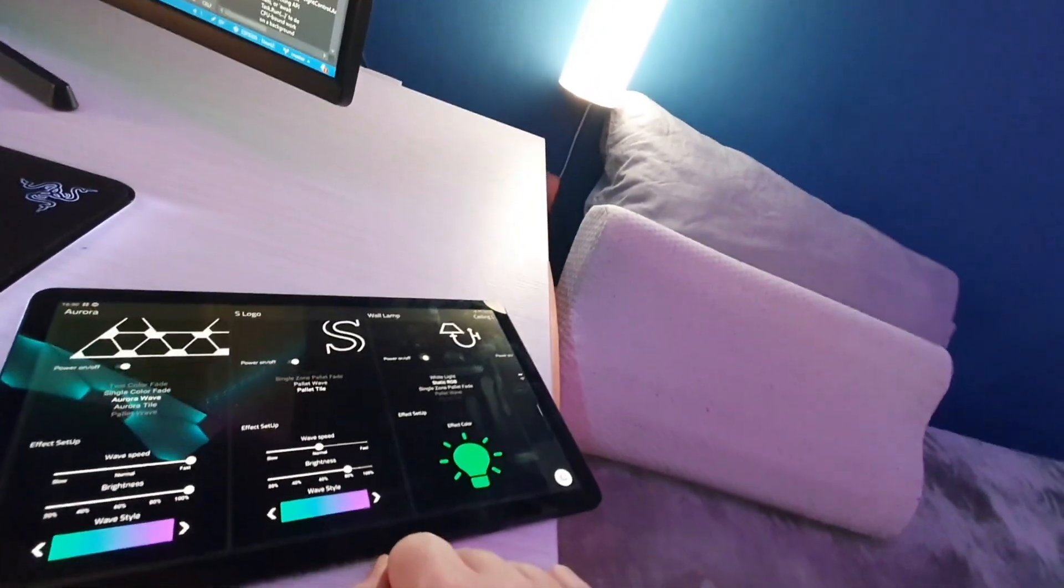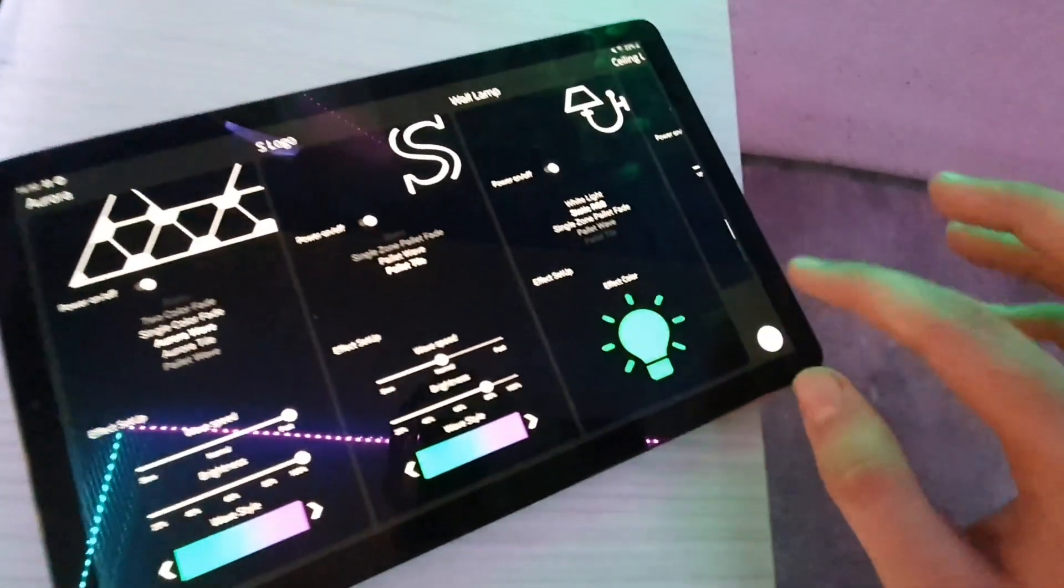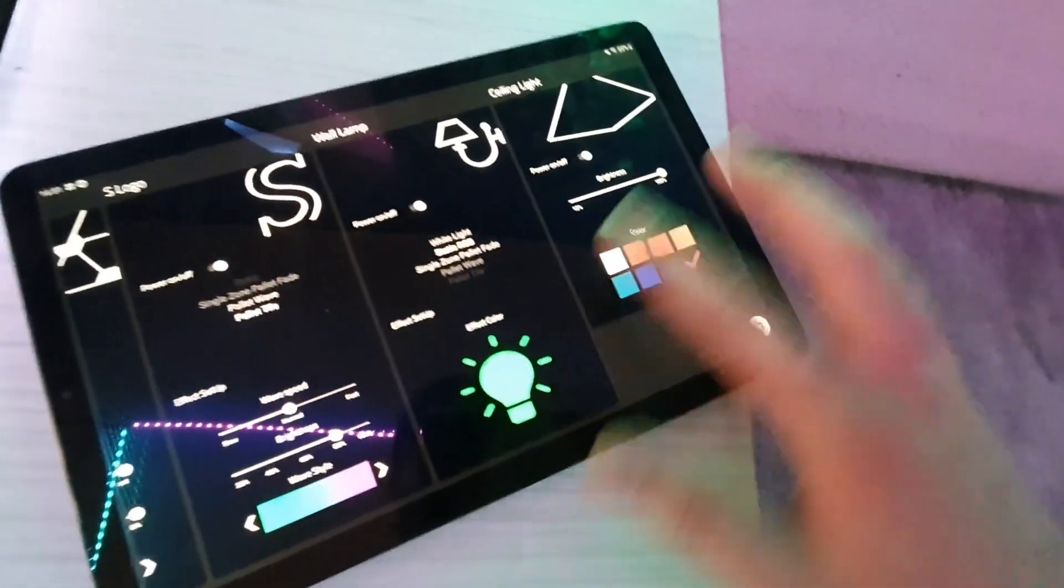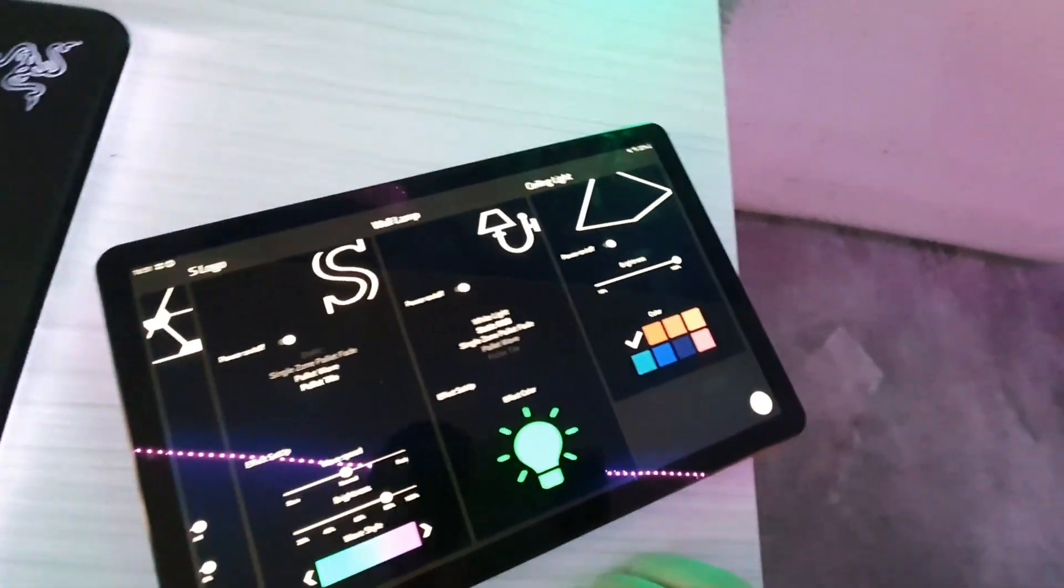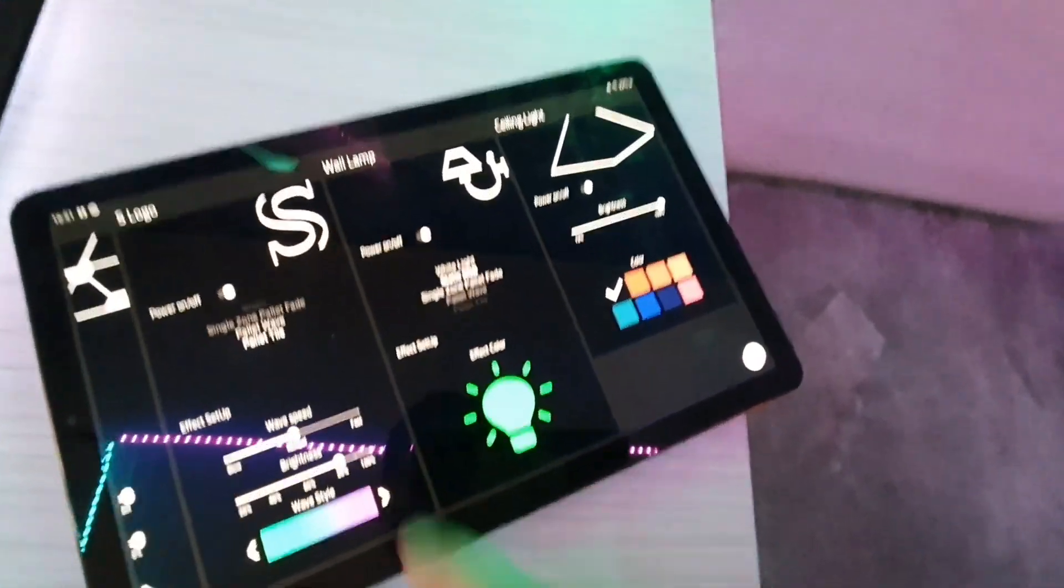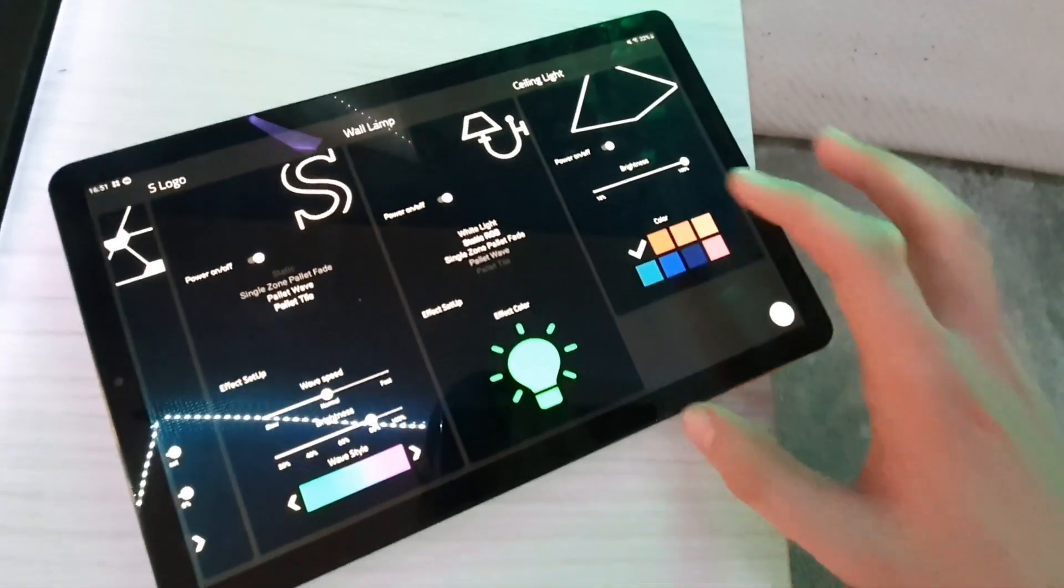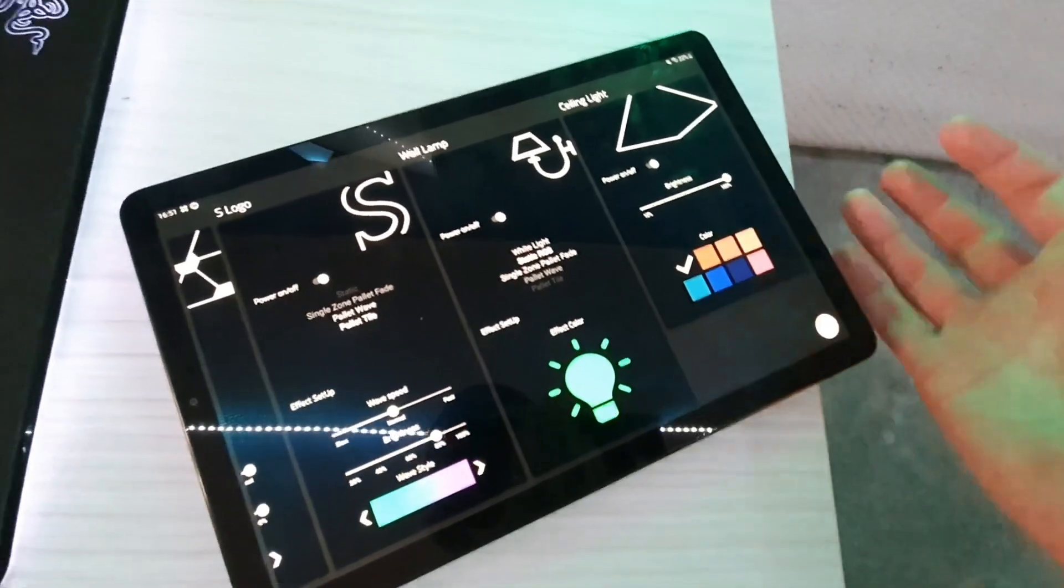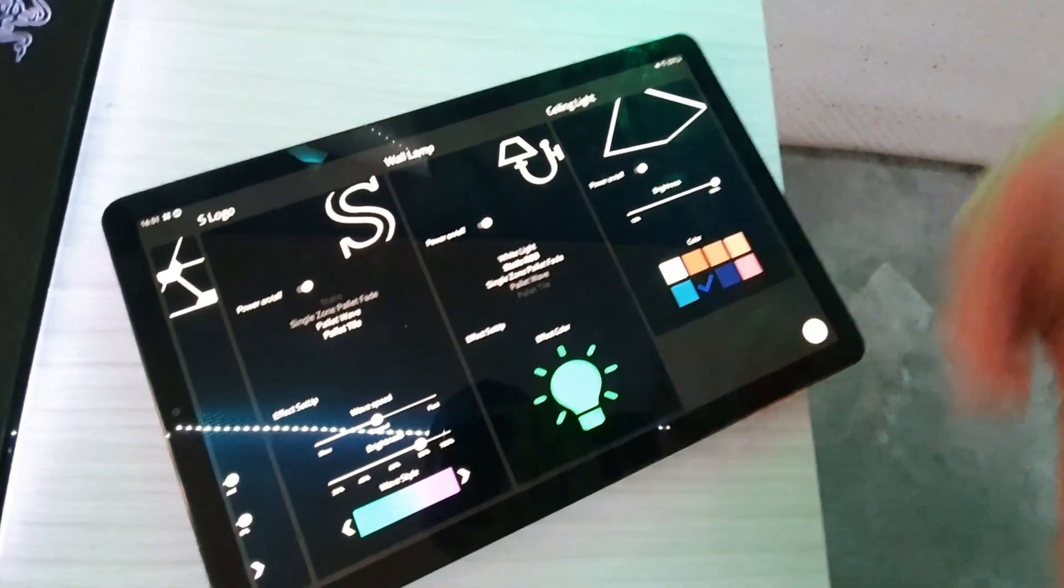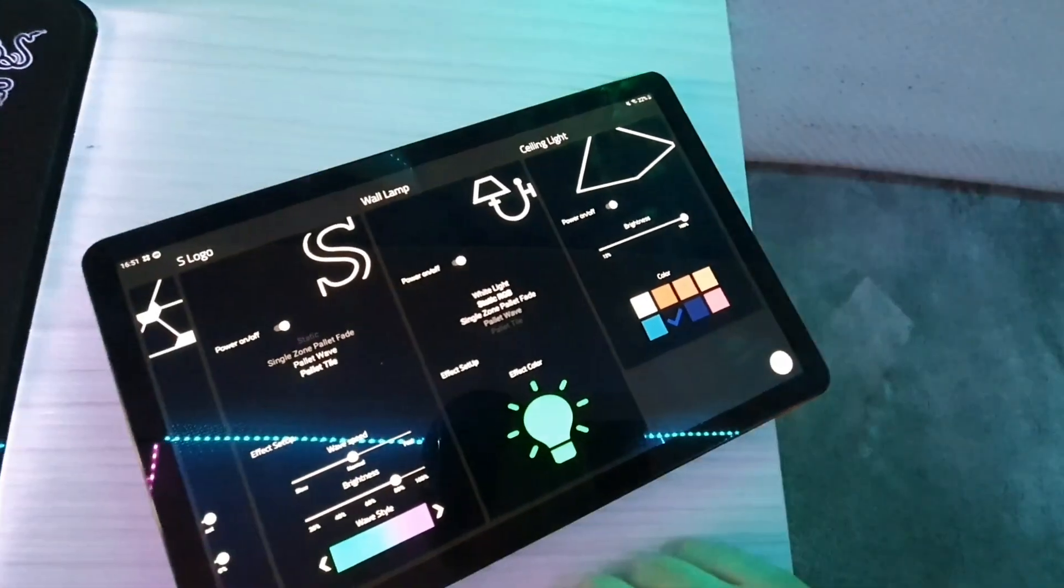Just back to this one. And then the ceiling light. Obviously, you can pick the colors. You can see them change in the reflection here. Brightness also works. Blue light, for example.